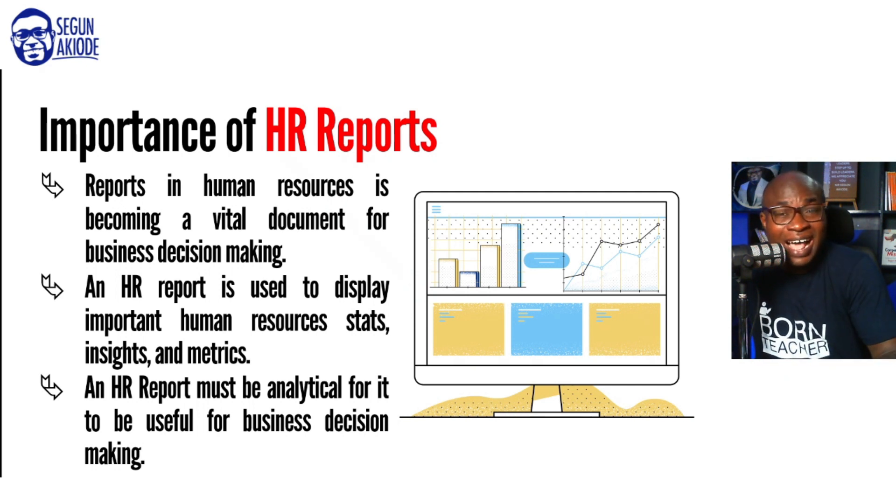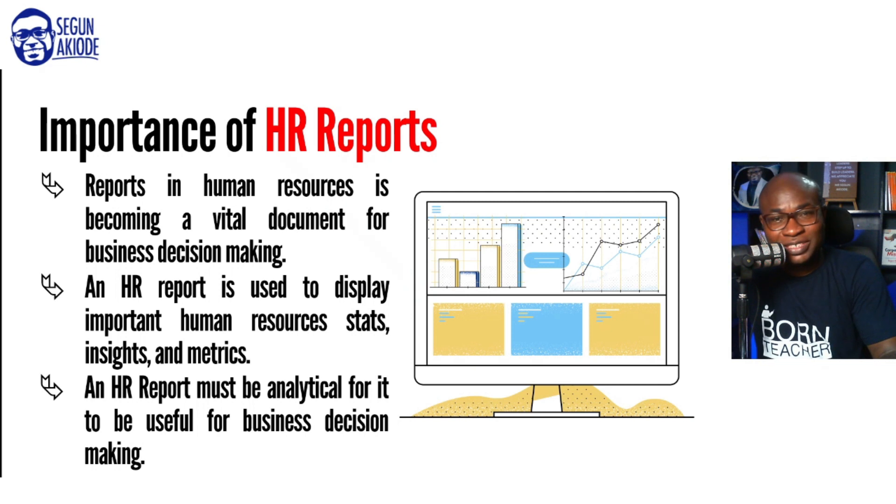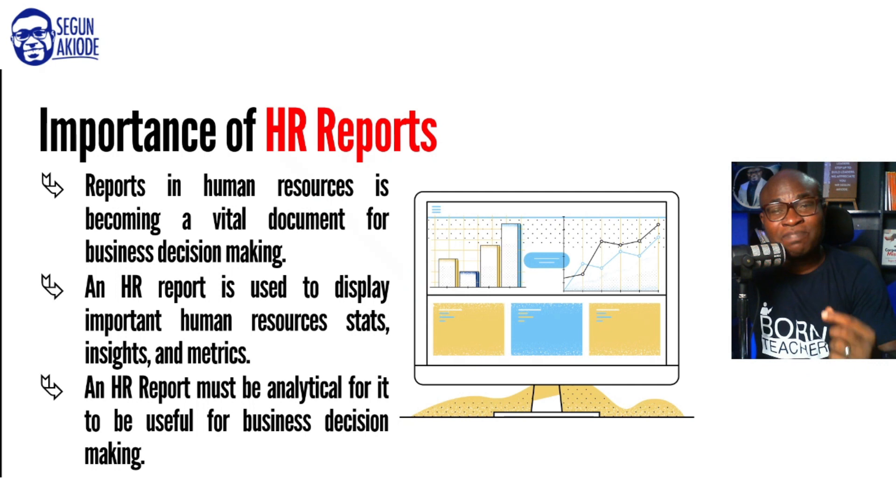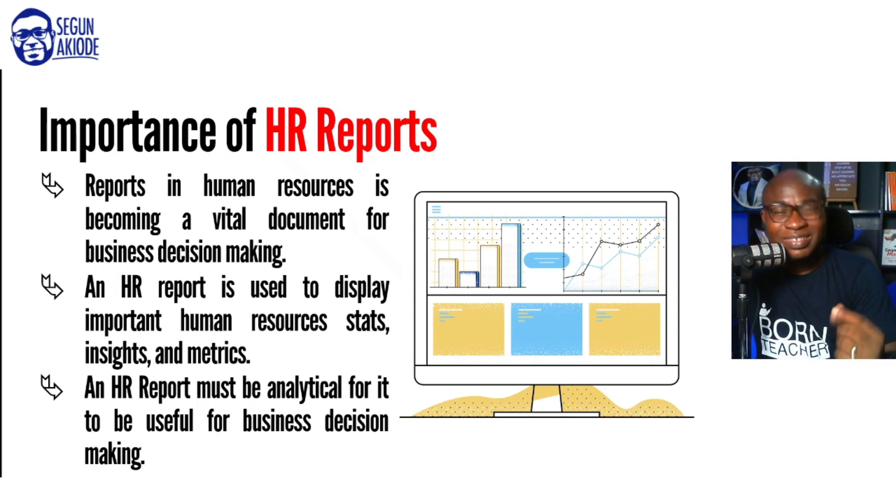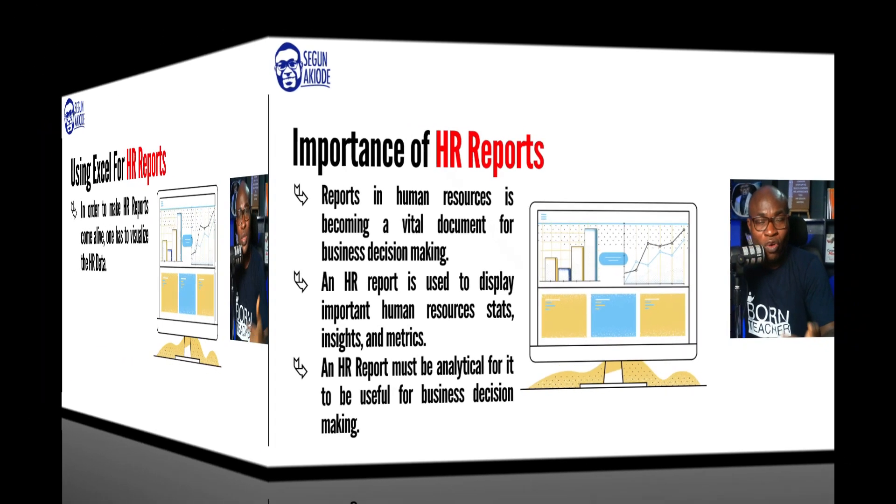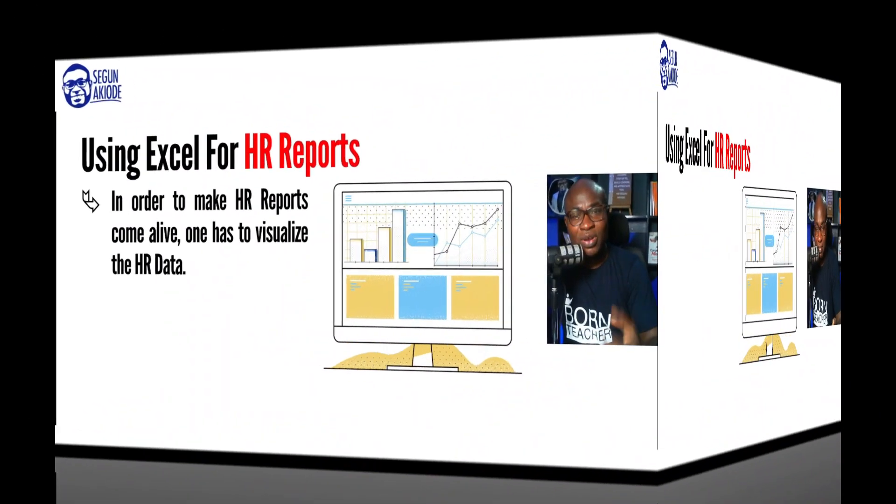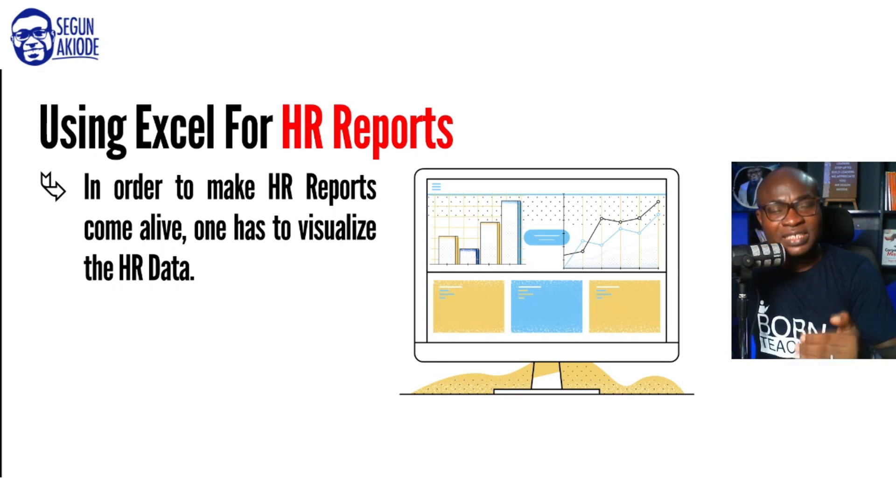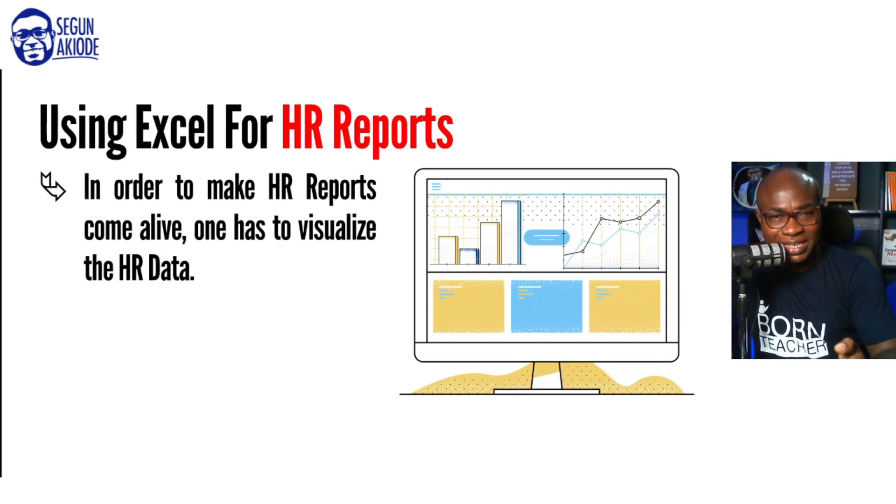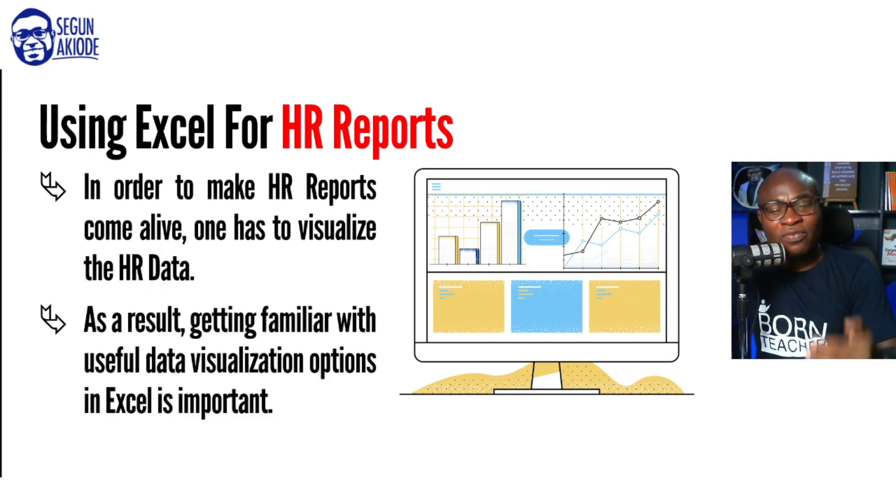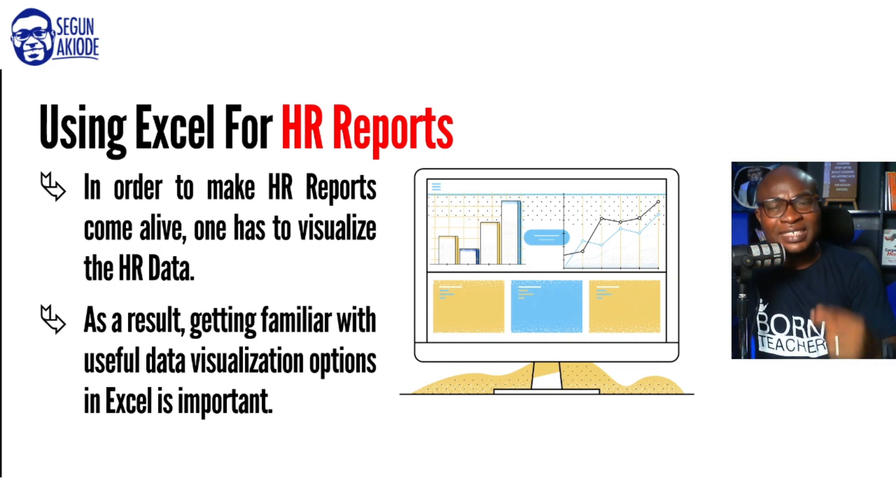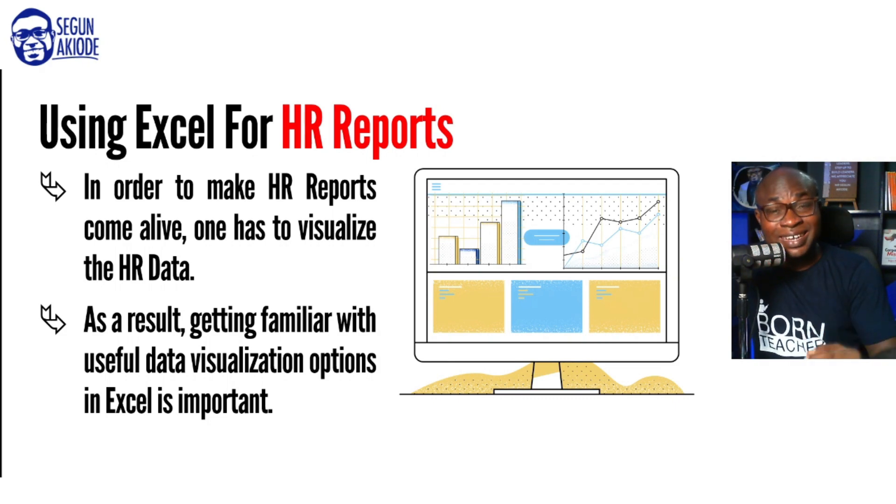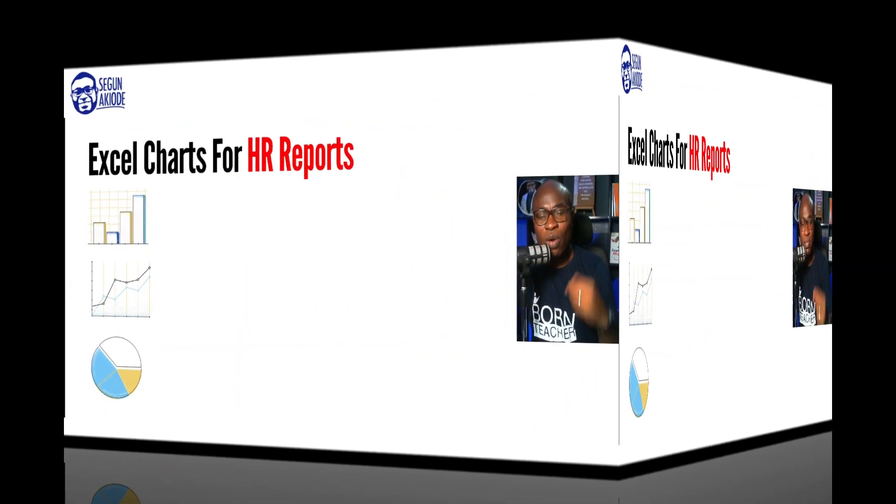Rather than having an HR report that is full of stories, you need to make the HR report visual. And we're going to be using our native Microsoft Excel, which is the simplest analytical tool that you should get familiar with to do all of this. In order for you to use Excel for HR report, it's important that you should visualize the data. The HR data needs to be visualized. And in order for you to visualize the HR report, getting familiar with the data visualization options in Excel is very critical.